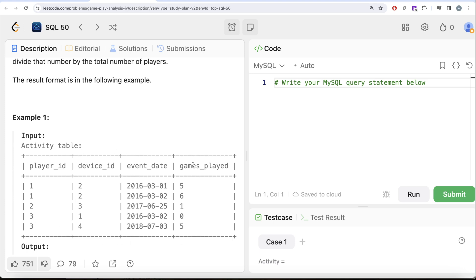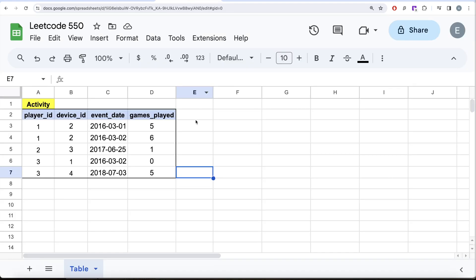We need to count the number of players that logged in for at least two consecutive days starting from their first login date, then divide that by the total number of players. Looking at the example: player 1 first logged in on March 1, 2016, and again on March 2 — two consecutive days. Player 2 has only one row. Player 3's next login was July 2018 — not consecutive. So one out of three players gives 0.33.